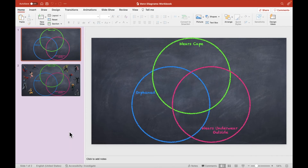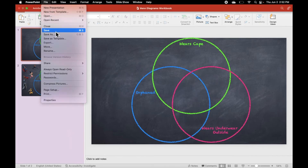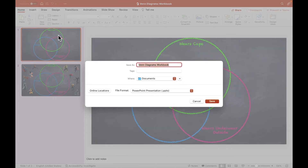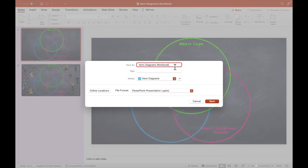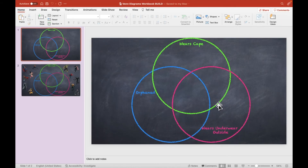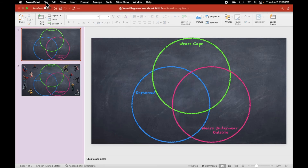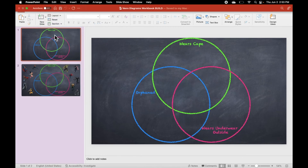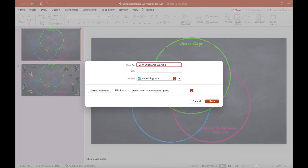To do this, I'm going to go to File in my menu bar and select Save As. I'll choose a location and rename my workbook — this one I'm going to call Venn Diagrams Workbook Build. Then I'm going to save a second copy that will be the version I share with students. So once again, I'll go to File and Save As, and this one I'm going to call Venn Diagrams Student Workbook.